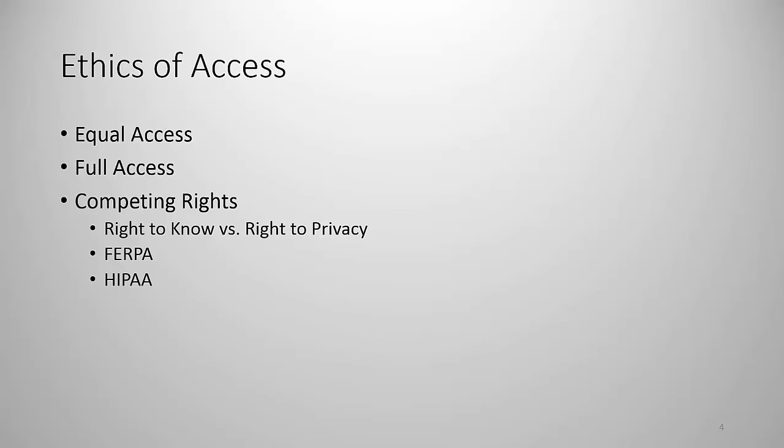There are competing rights as well that the ethics of access has to address. One of these is the right to know, which is open access to information readily available versus the right to privacy, which in some cases is the right to be left alone and it's sometimes right to privacy is protected specifically in federal law.